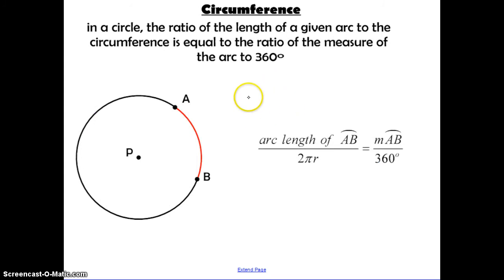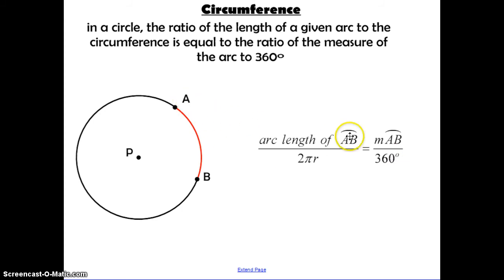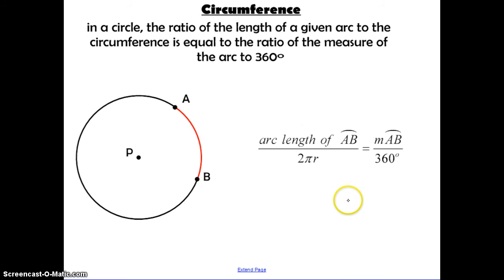In regards to circumference, in a circle, the ratio of the length of a given arc to the circumference of the entire circle is equal to the ratio of the measure of the arc to 360 degrees. So we set up a proportion: part over whole equals part over whole. The first ratio deals with the physical length of arc AB over the length of the entire circle, equal to the measure of arc AB in degrees over 360. This proportion is extremely important for the rest of today's lesson.